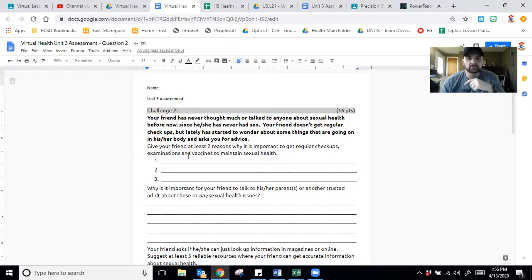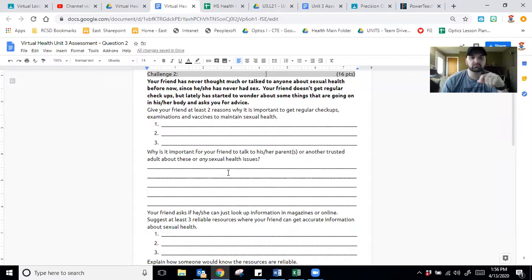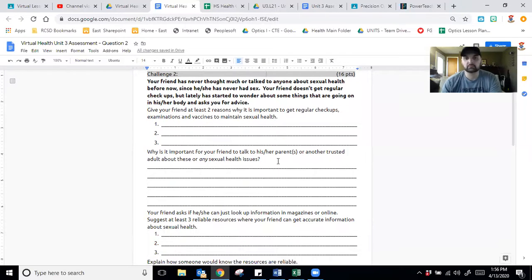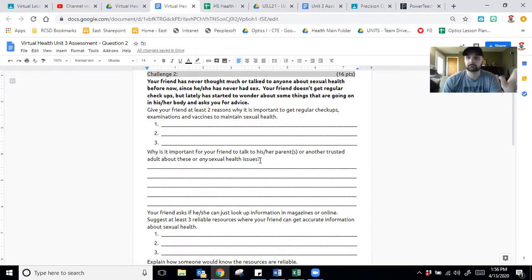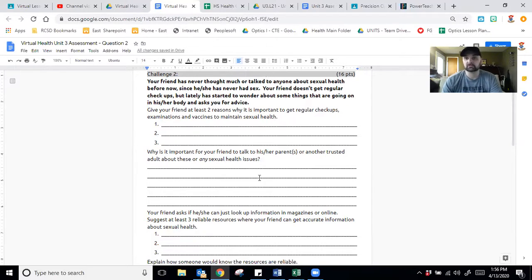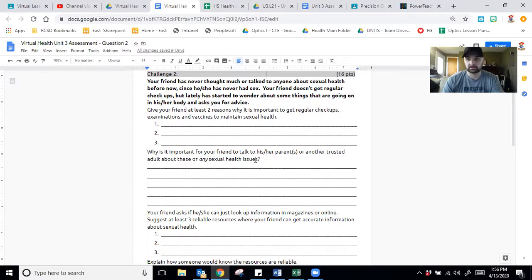Next question. Why is it important for your friend to talk to his or her parents or another trusted adult about these or any sexual health issues? Think about that. Why is it important to talk to someone that has knowledge about this stuff, maybe has some experience about it?